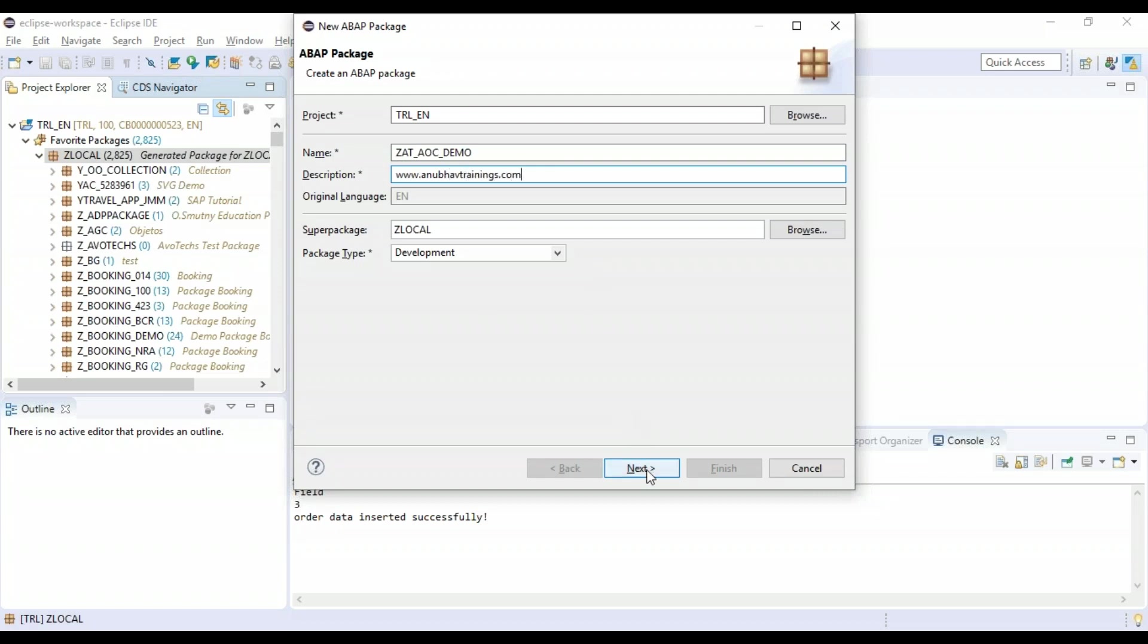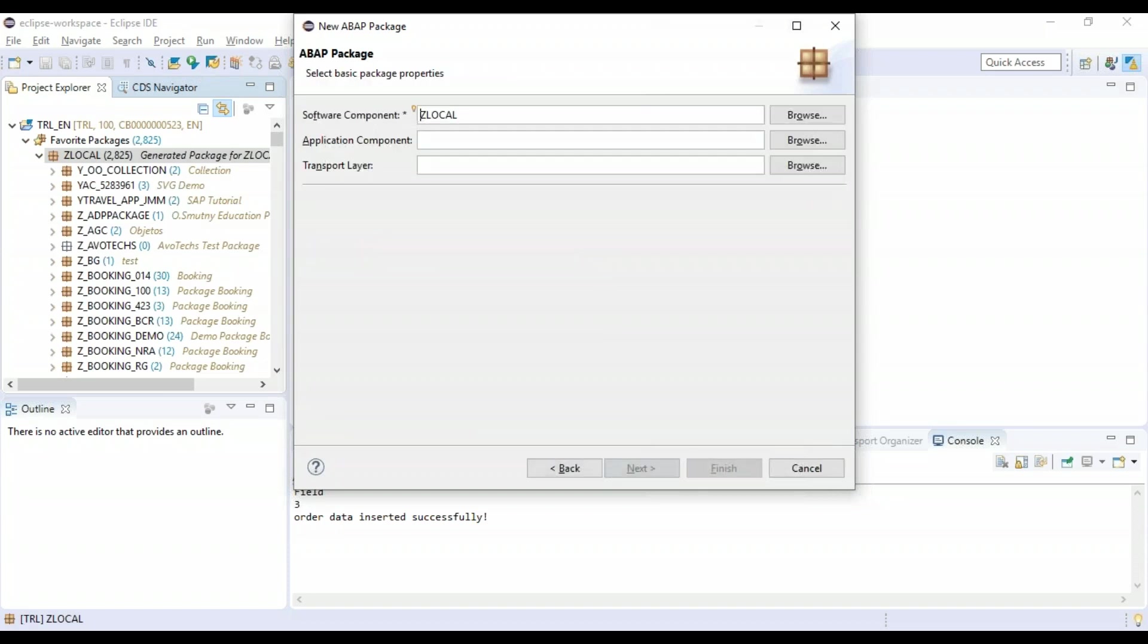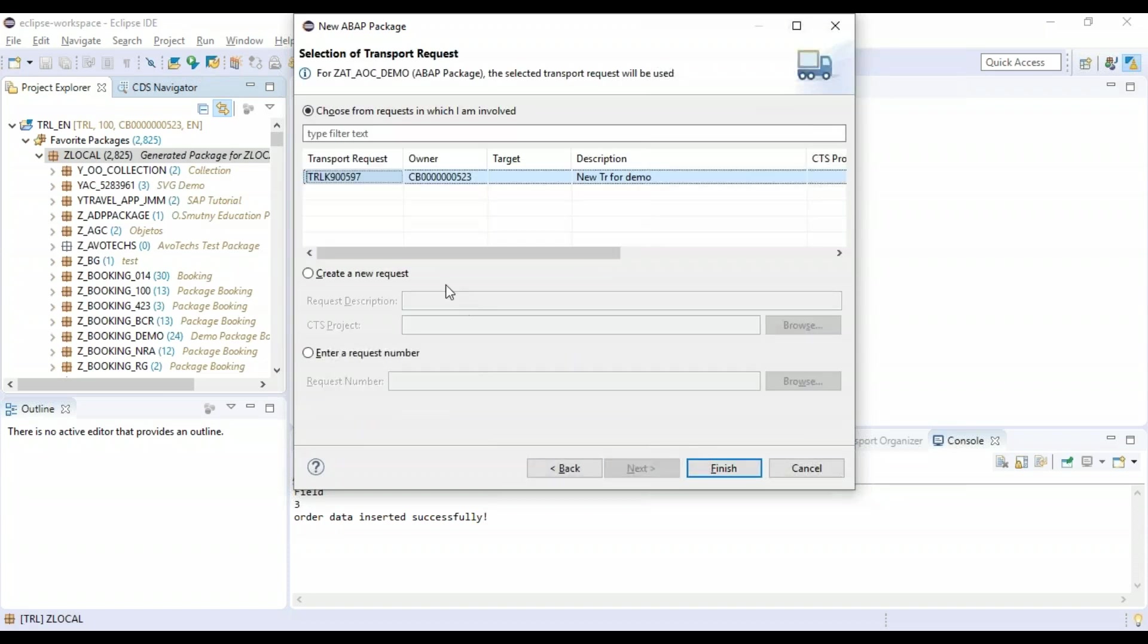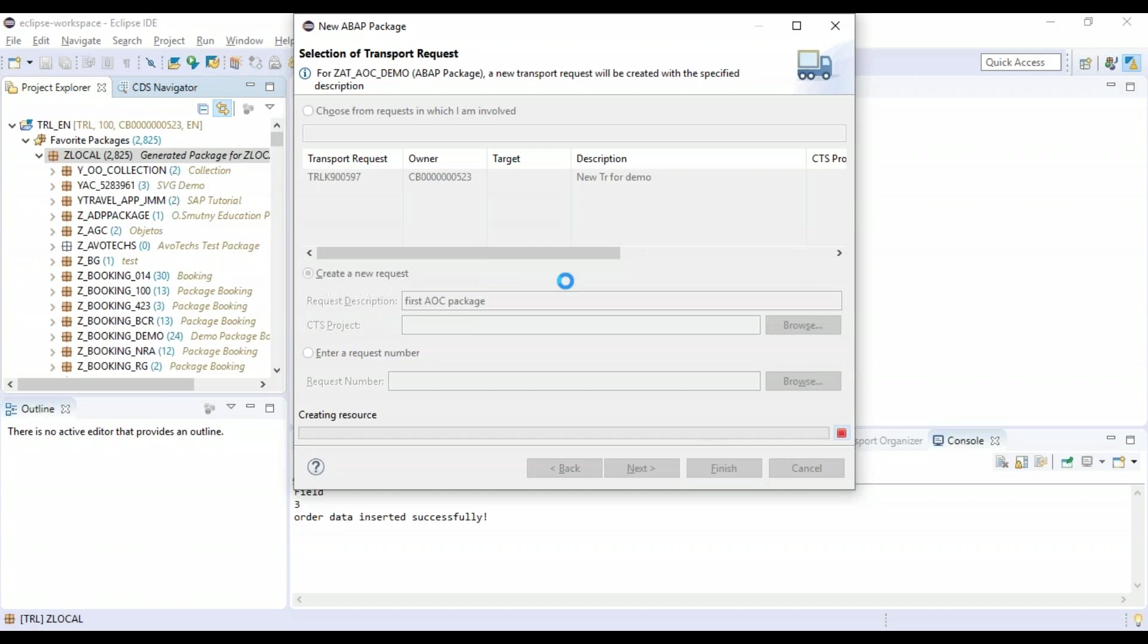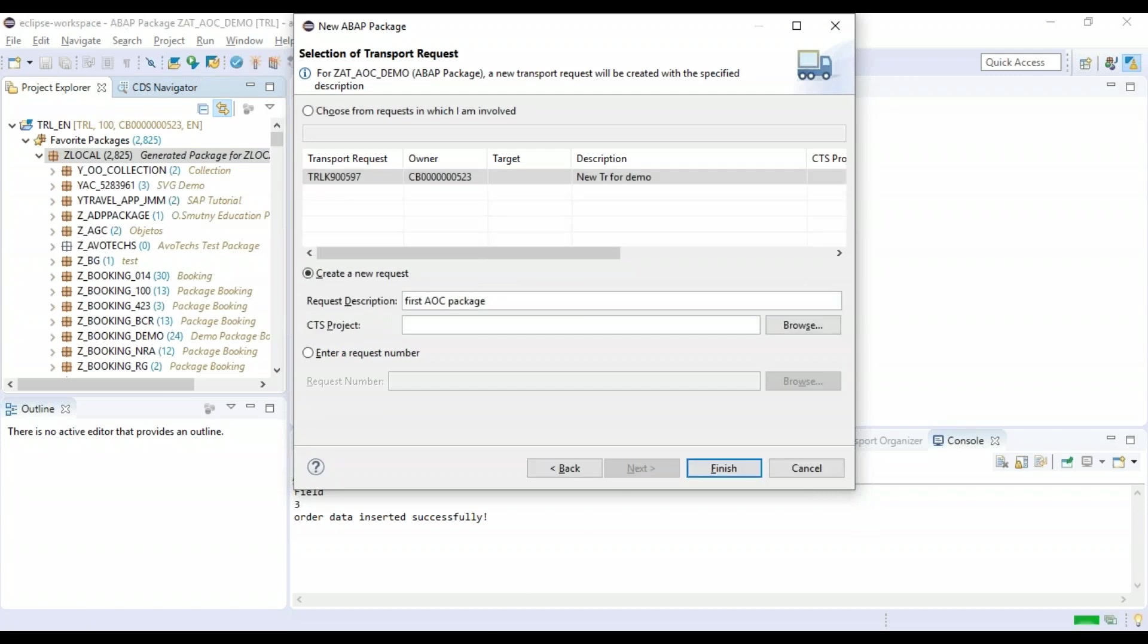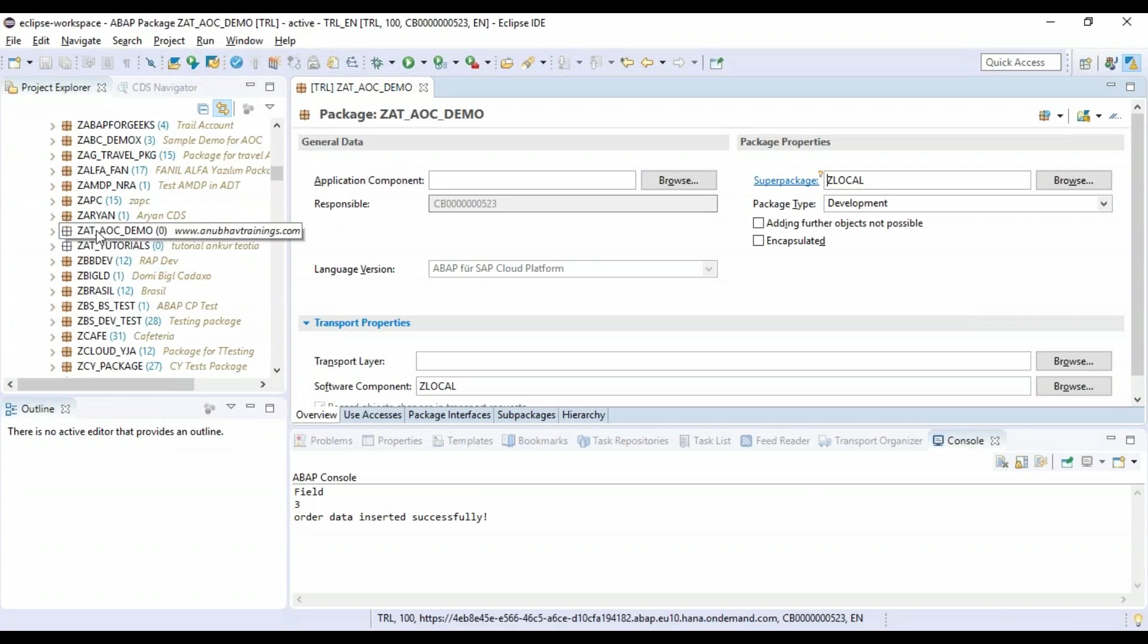This is going to be a development package, and we will also lock this in a transport request. So create a new transport request for creating our development objects. I will say this is my first ABAP on cloud package and say finish.